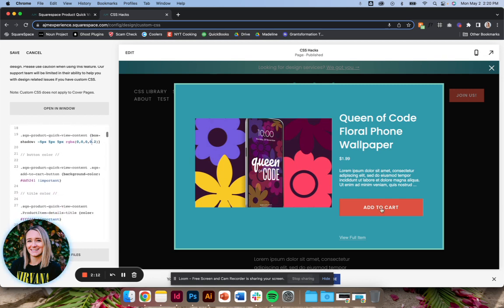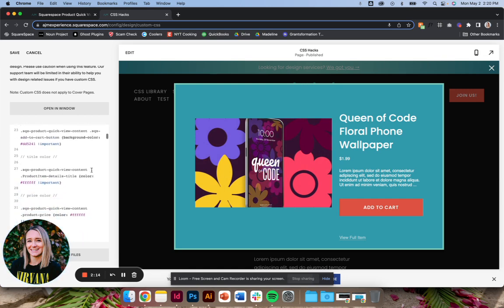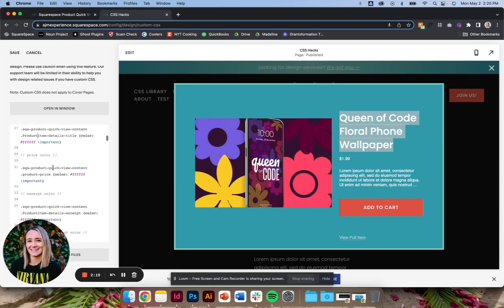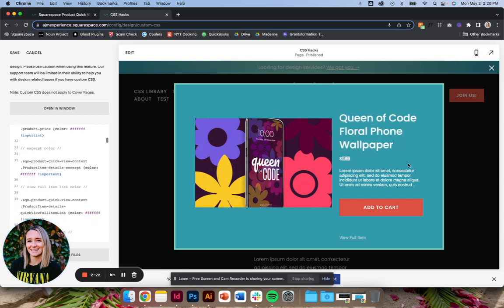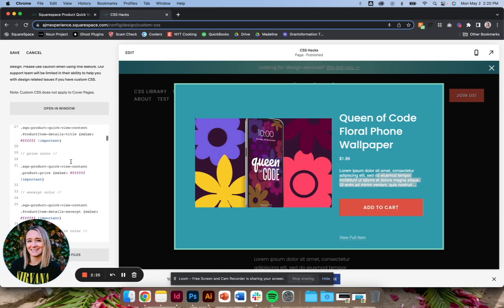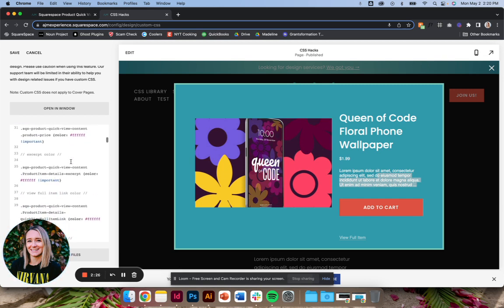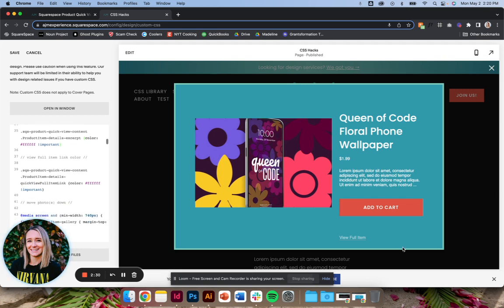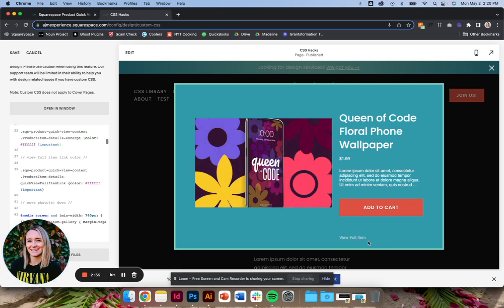Button color here. Pretty simple. So title color is this, price color here and extra color here. So all of those, I just have them as white because it makes sense with what I'm doing here. You can change as you need. And then lastly, this view full item color. I do have it set to white.